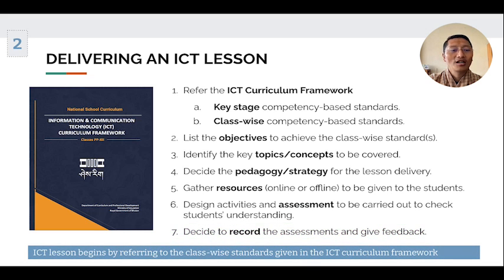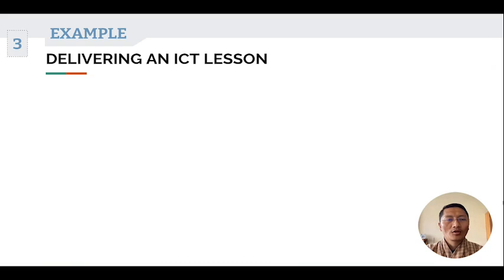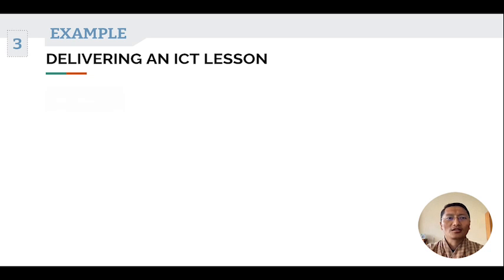Overall, ICT lessons begin by referring to the class-wise standards given in the ICT curriculum framework. Let us now look at an example of delivering an ICT lesson.